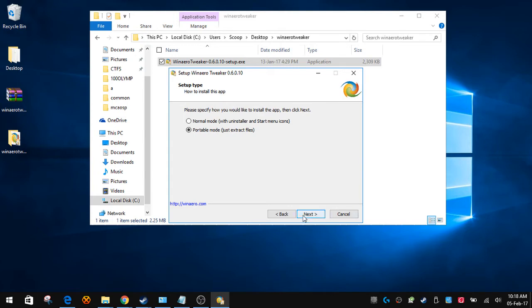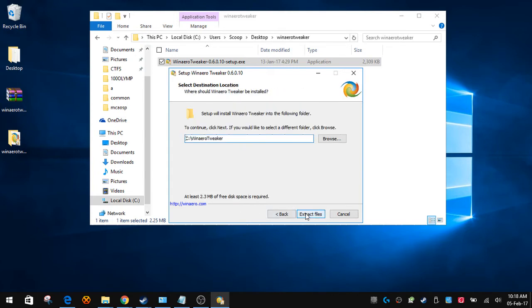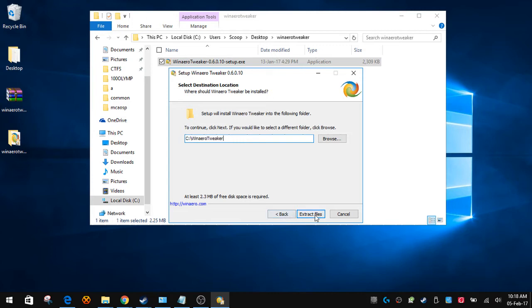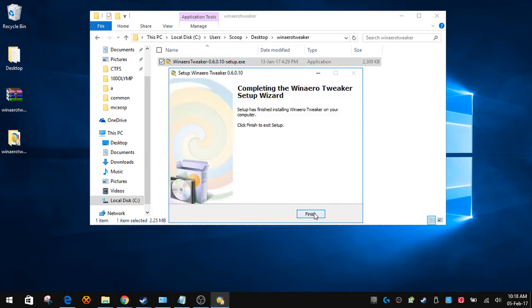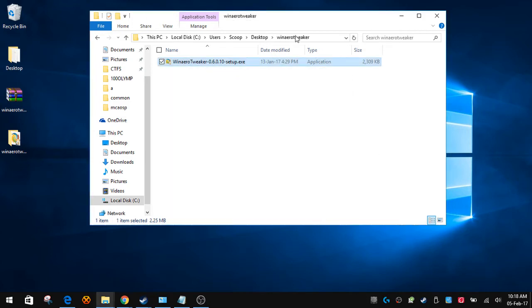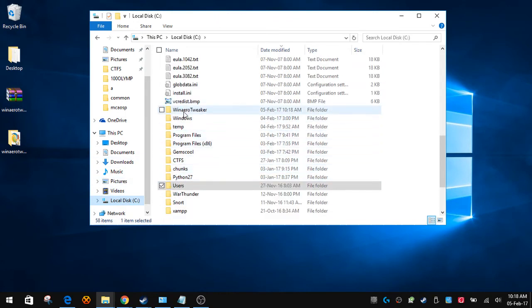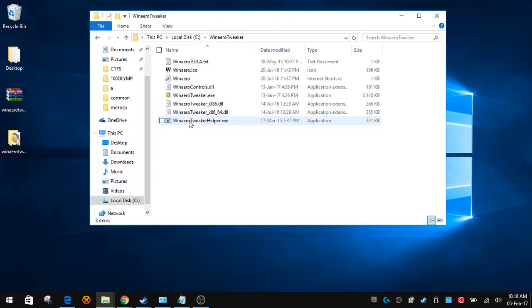Click next, I accept, and it's going to extract on your C drive by default. You can change this to whatever you want. Extract files and finish. Now we can go to C and Win Aero Tweaker.